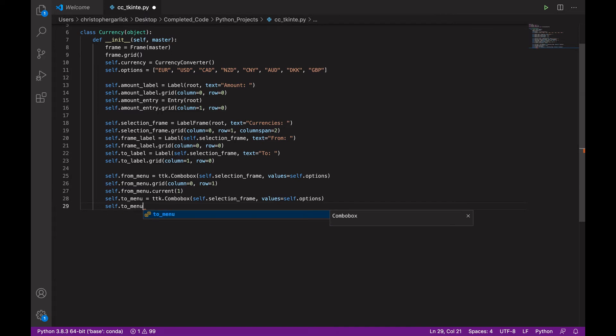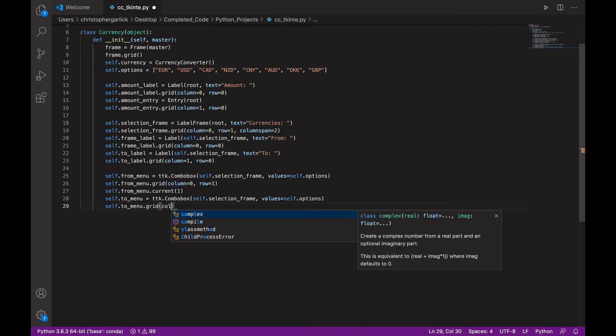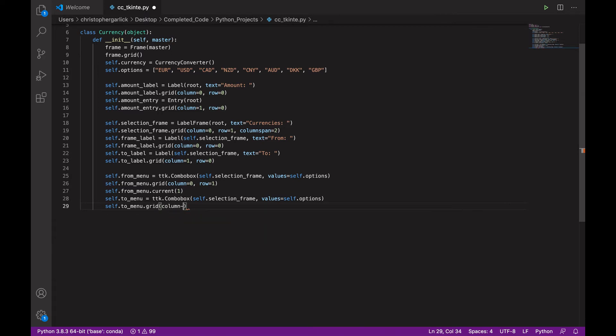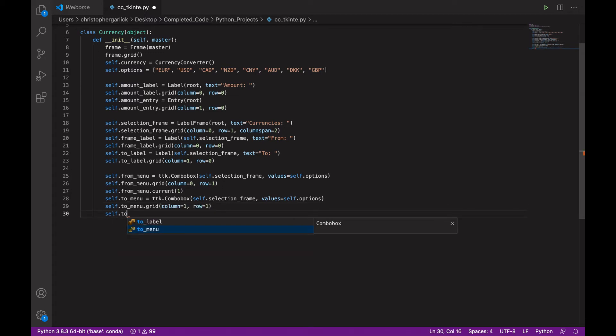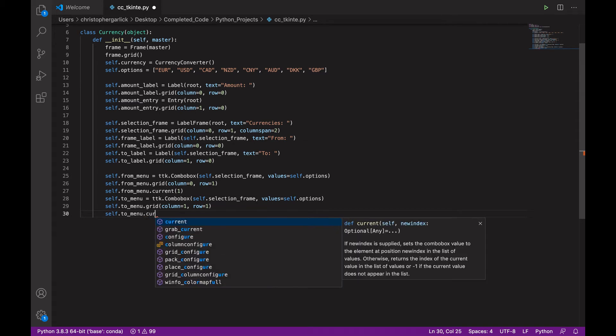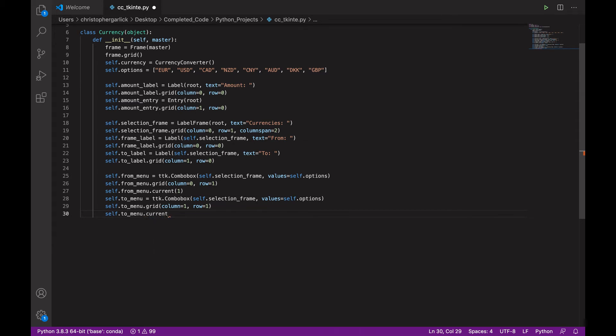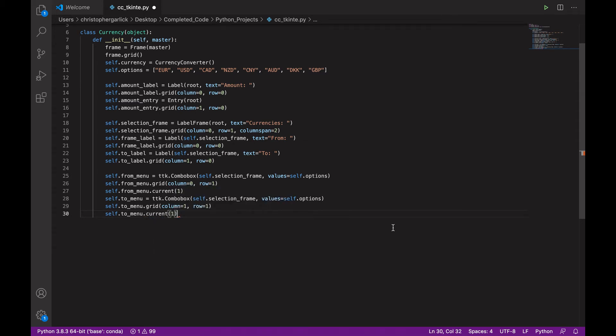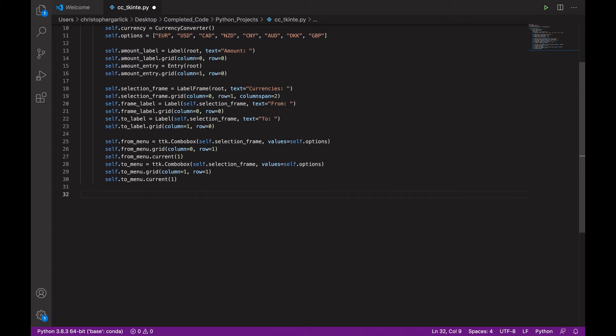And then .grid to position it on the grid with column 1 and row 1. And then self.to_menu.current. And we can give this one US dollars as well.